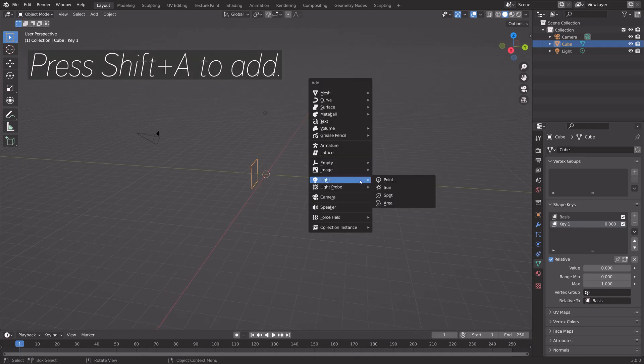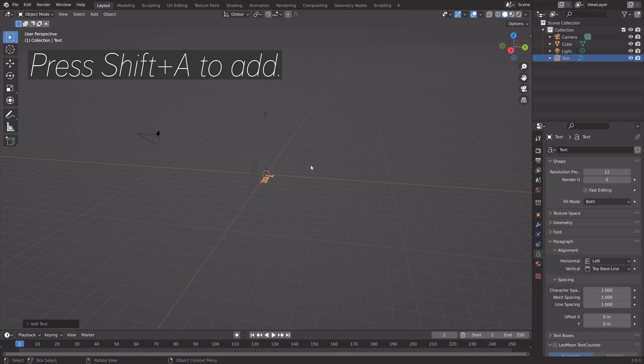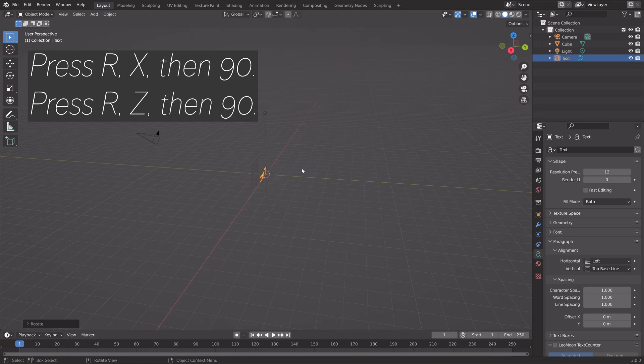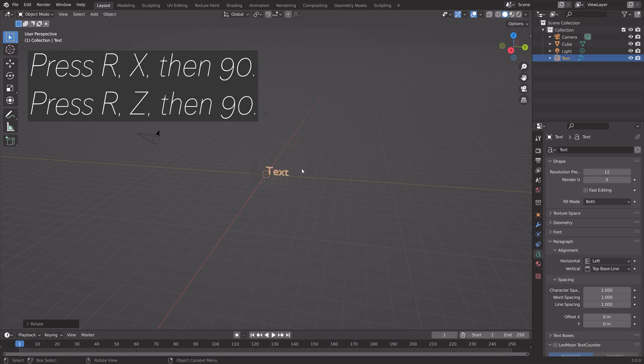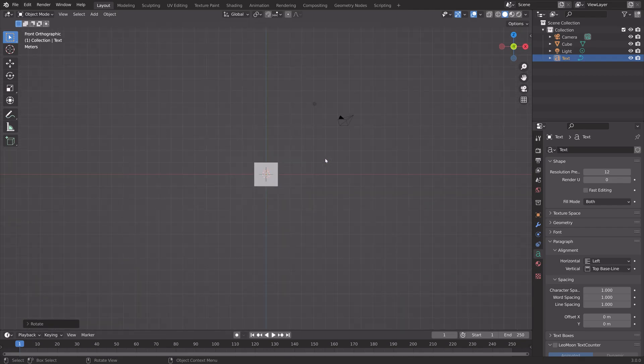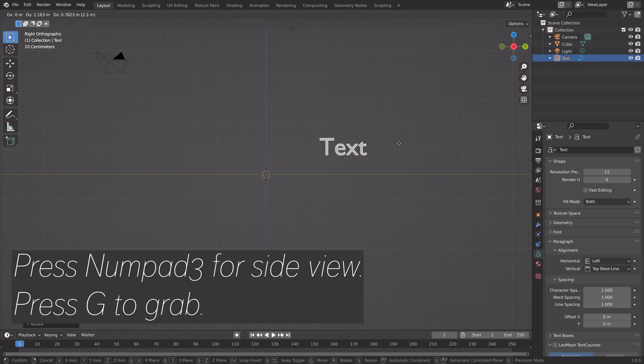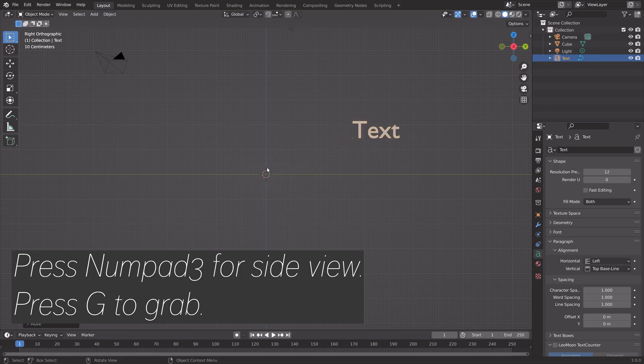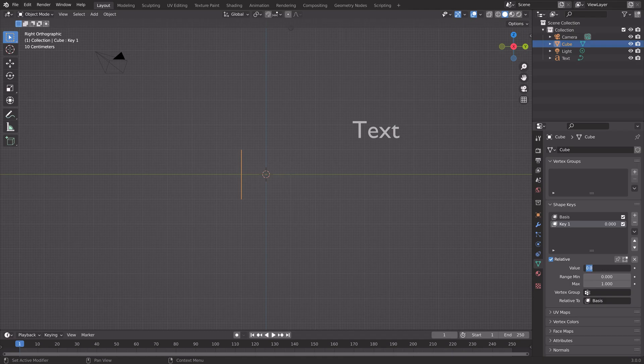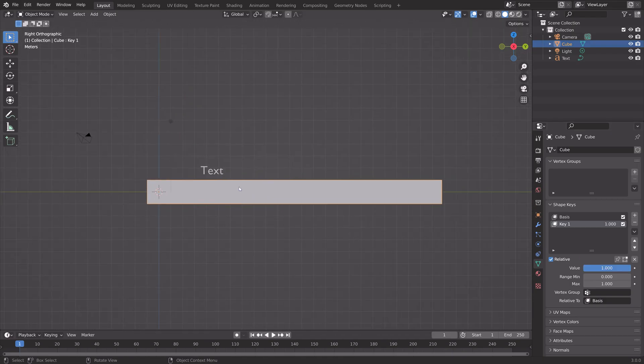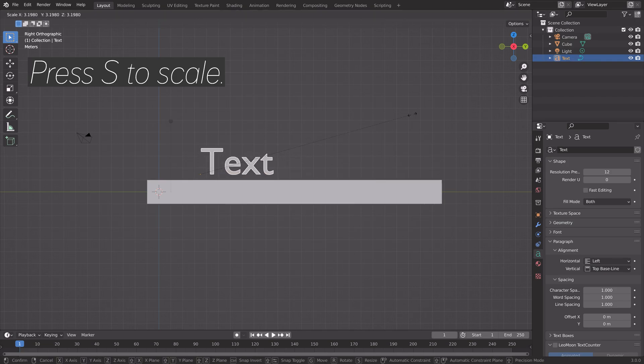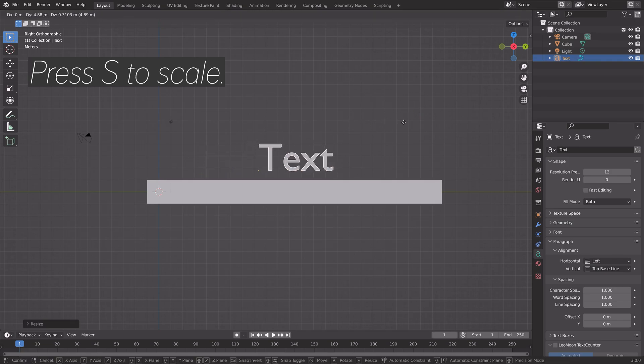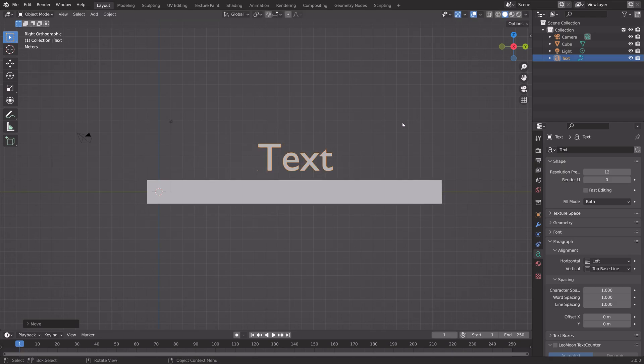Next, we can add the Counter Text. Press Shift-A and add some text, then press R, X, then 90, and R, Z, then 90. Press NumPad 3 for Side View, and press G to grab. Select the cube, and I'm going to set it around the middle. Press S to Scale, and then G to grab. We can adjust this later as well.